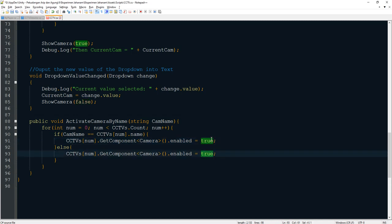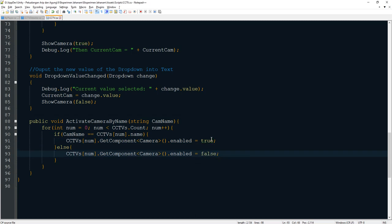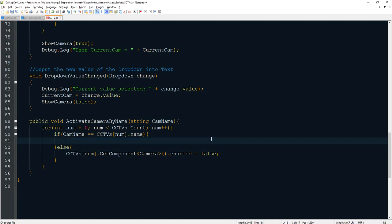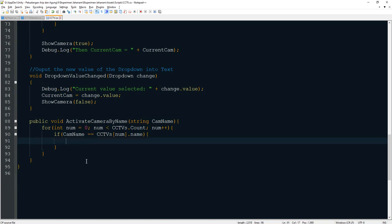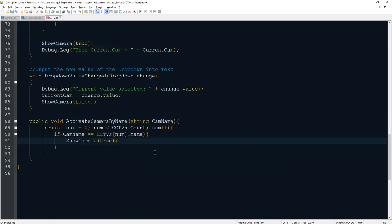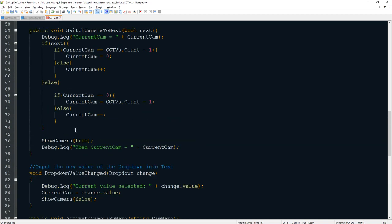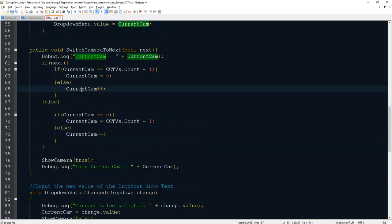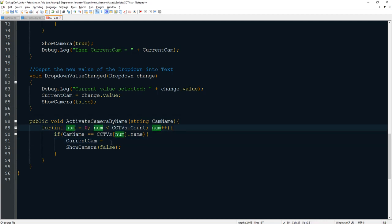And else we will disable. Wait, I forgot about this. Delete this part and what we will do is call this function, show camera false, and don't forget to set the current cam variable to be the num here.